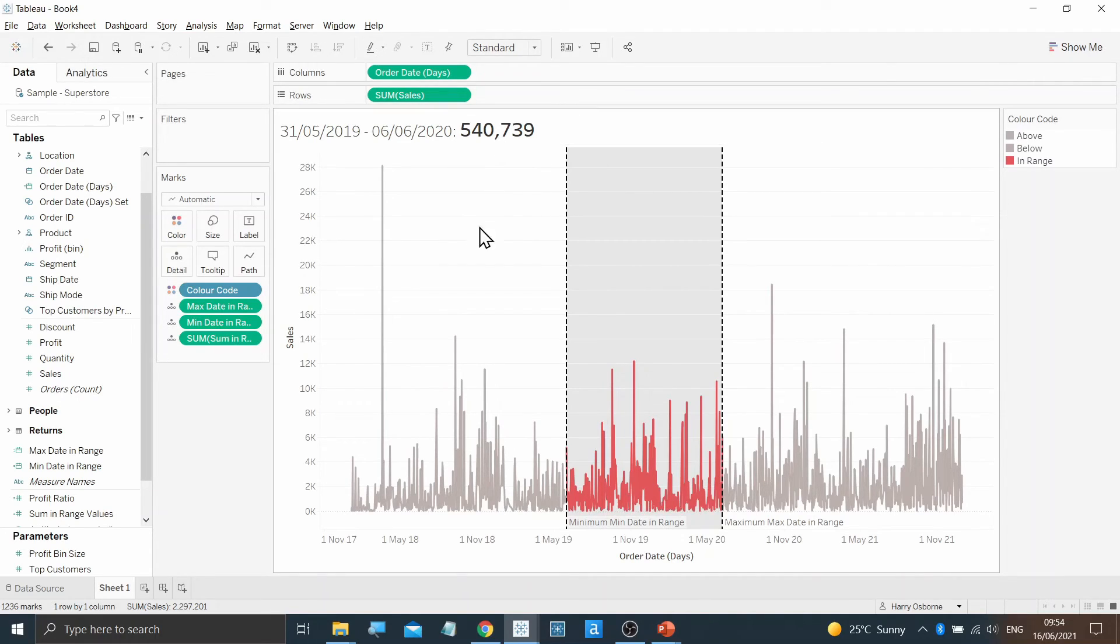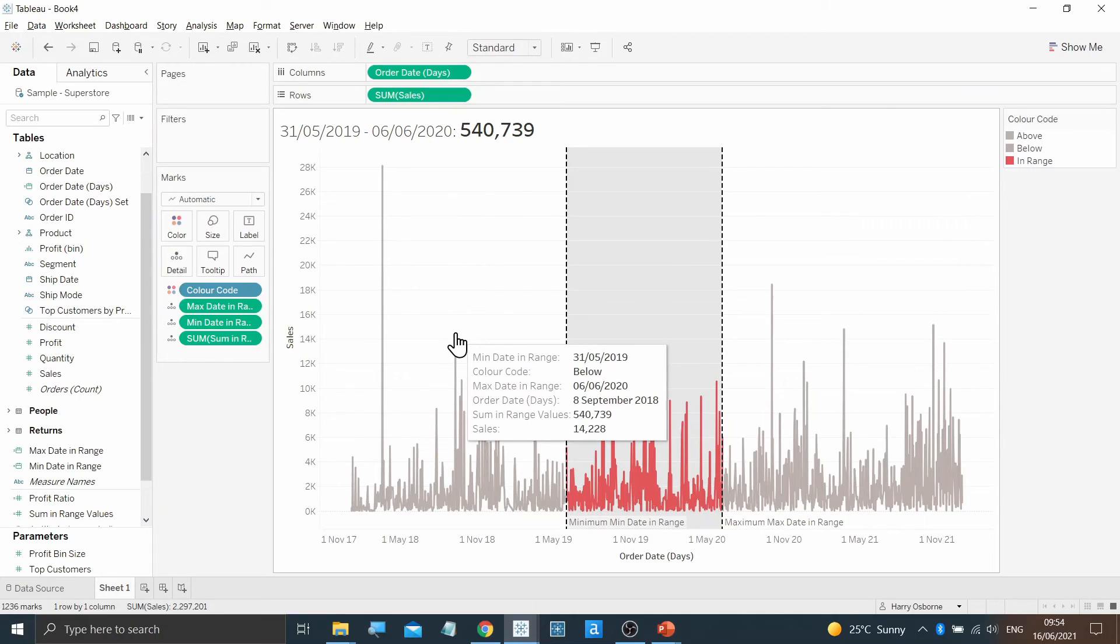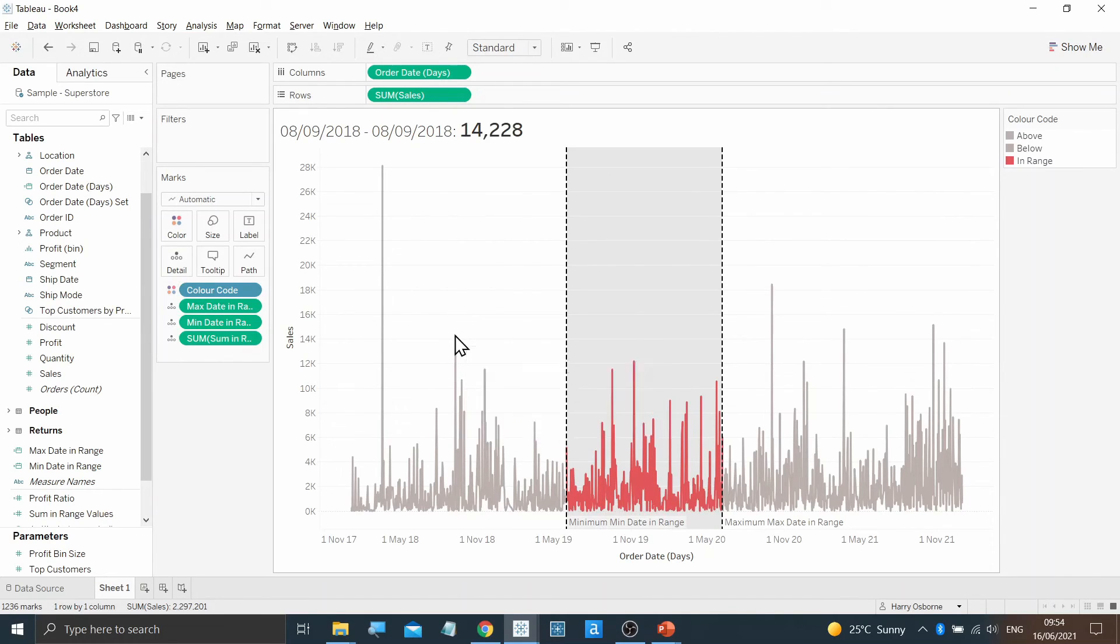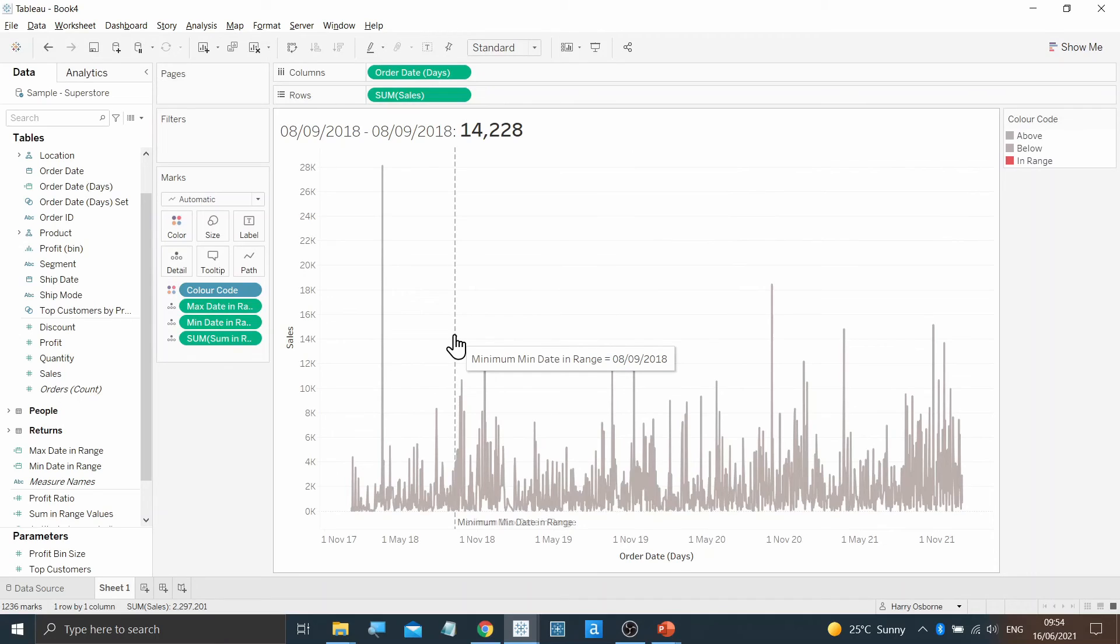If you want to check this, click one point where we know the value is 14,288 and the value at the top will update as such.